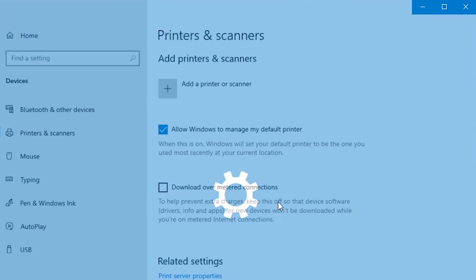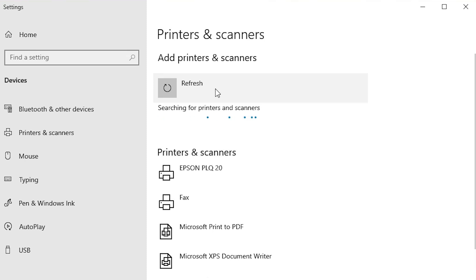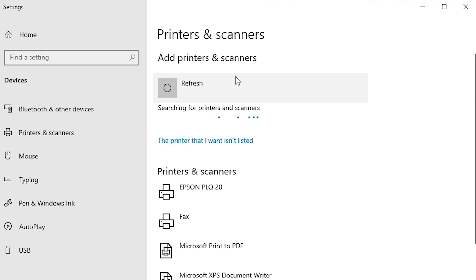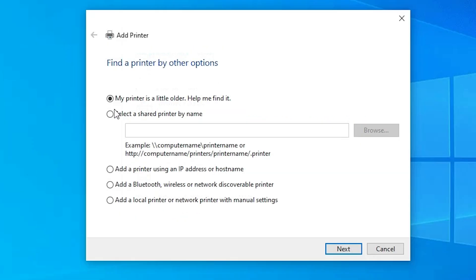The next step is to install the driver. Go to Start and type 'Printers and Scanners', then click on Printers and Scanners. At the top, click 'Add a printer or scanner'. Wait a few seconds, then click 'The printer that I want isn't listed'.